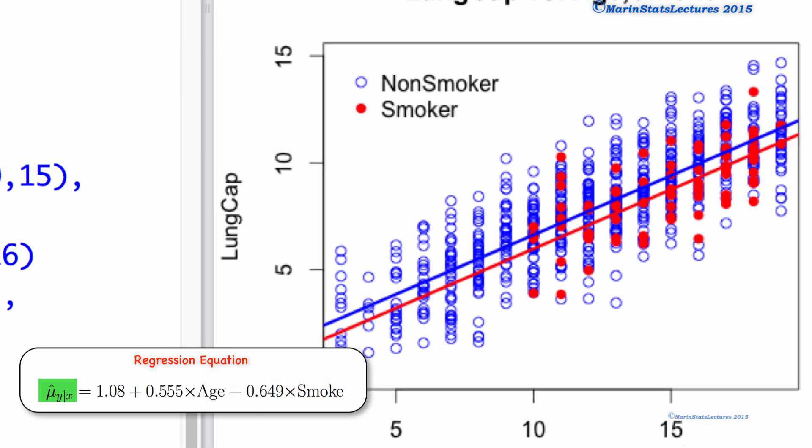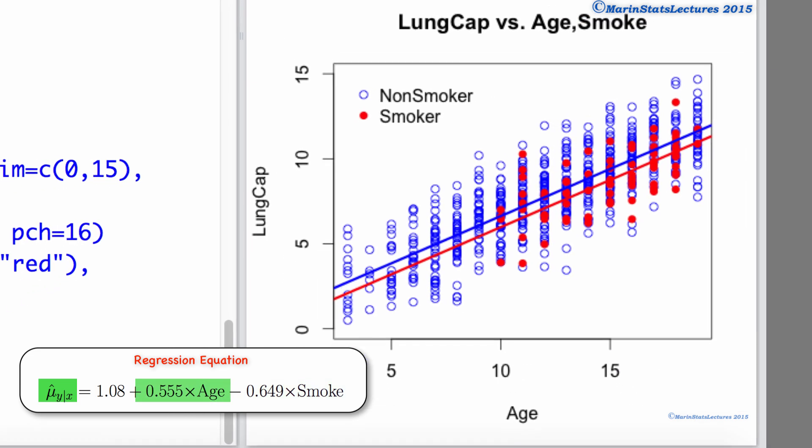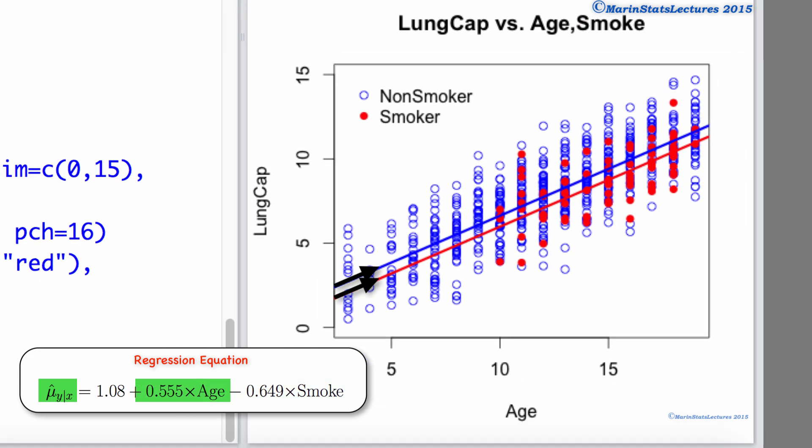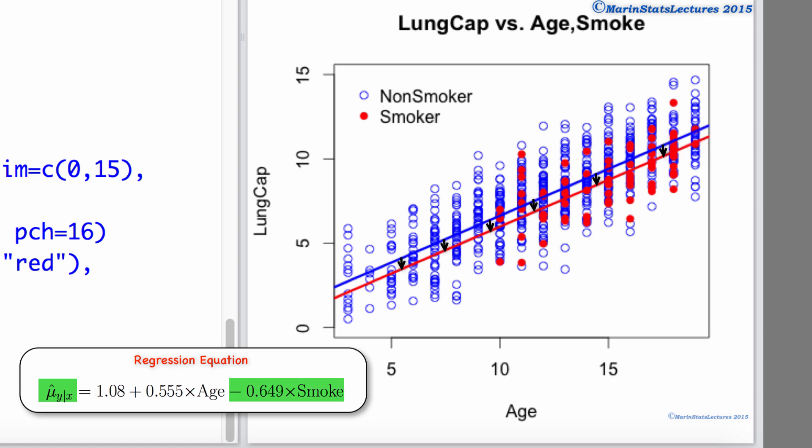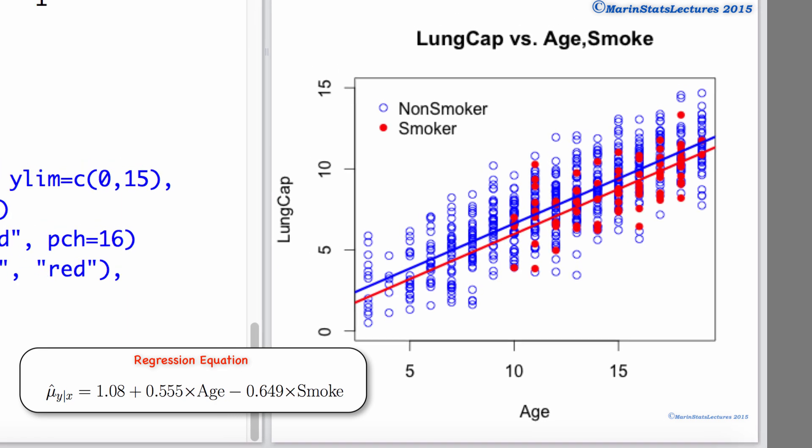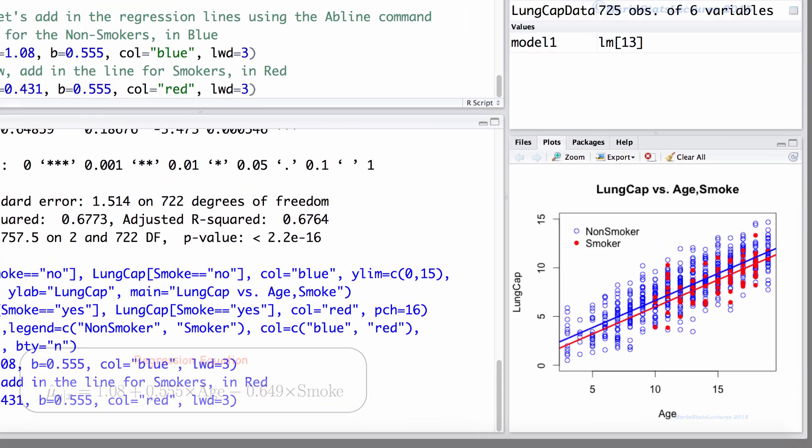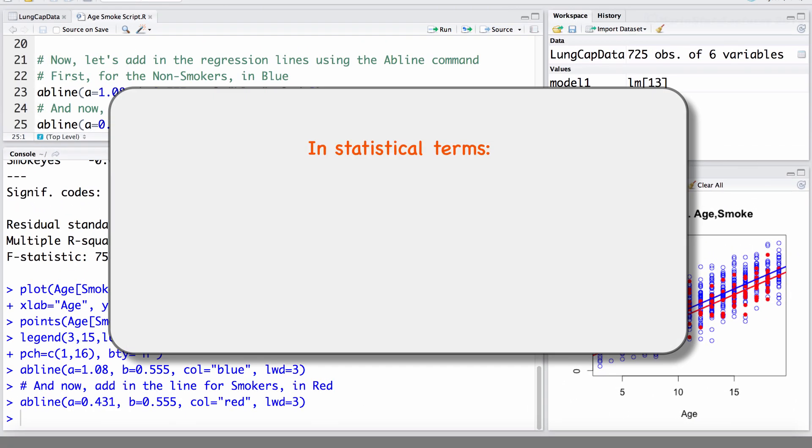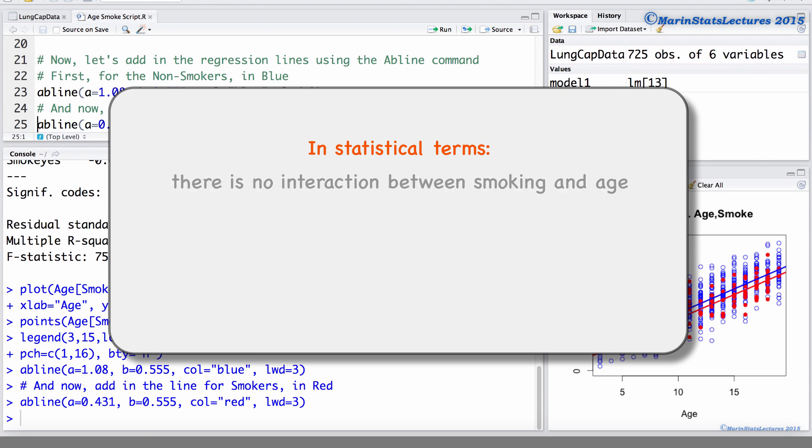This model that we fit assumes that age has an effect on the mean lung capacity, smoking has an effect on the mean lung capacity, but that the effect of age is independent of smoking, and the effect of smoking is independent of age. In statistical terms, this is often referred to as no interaction between smoking and age.